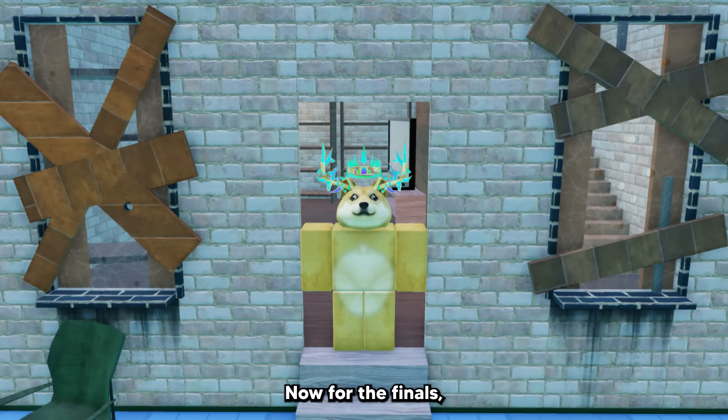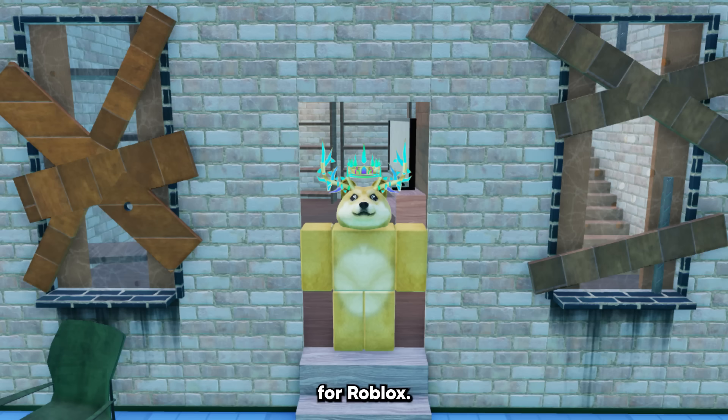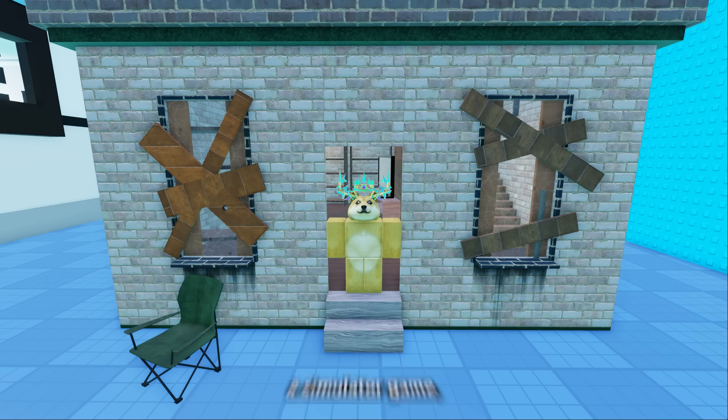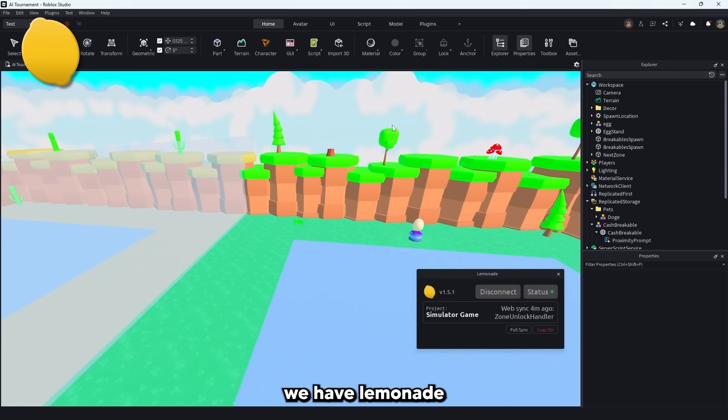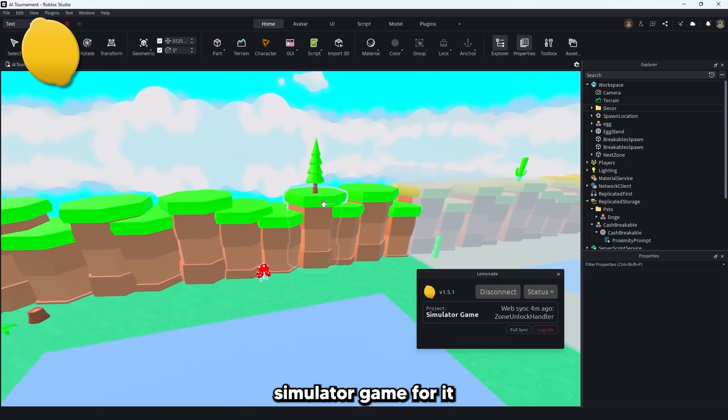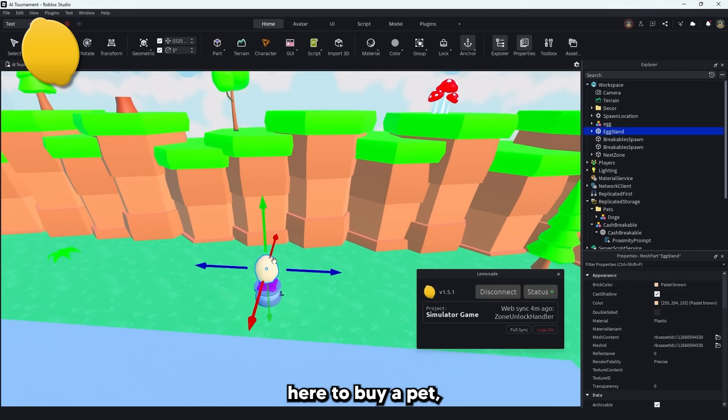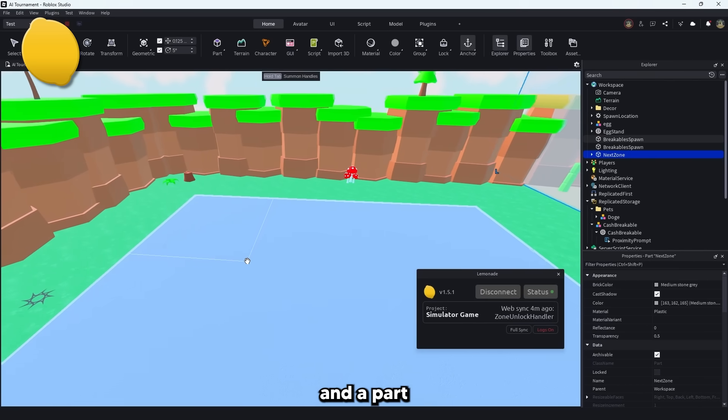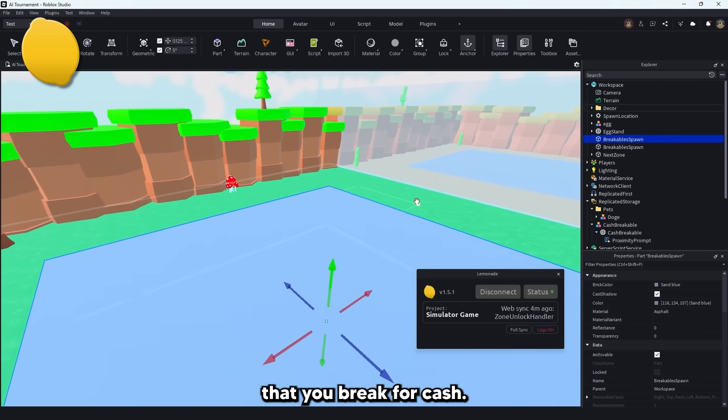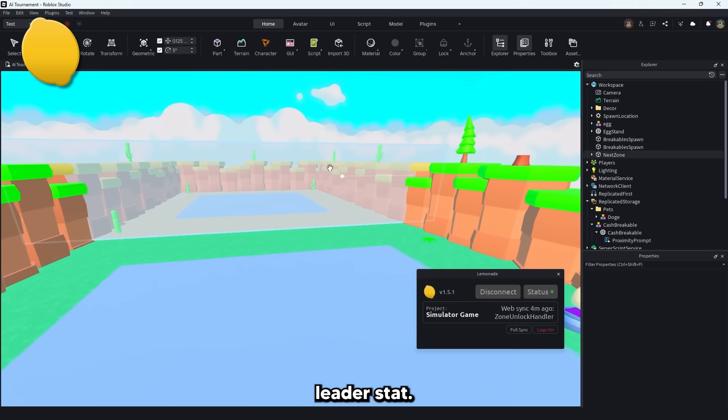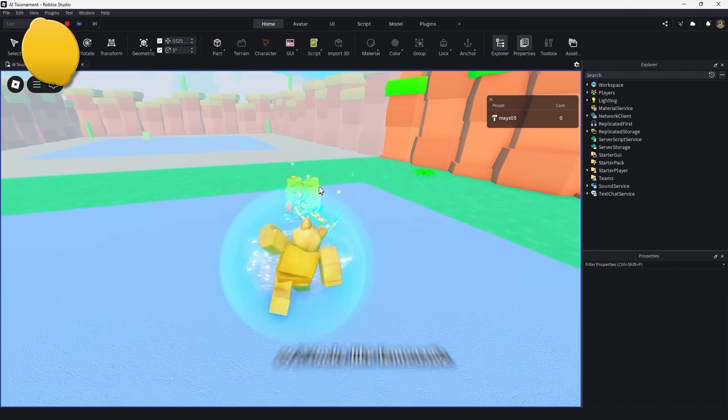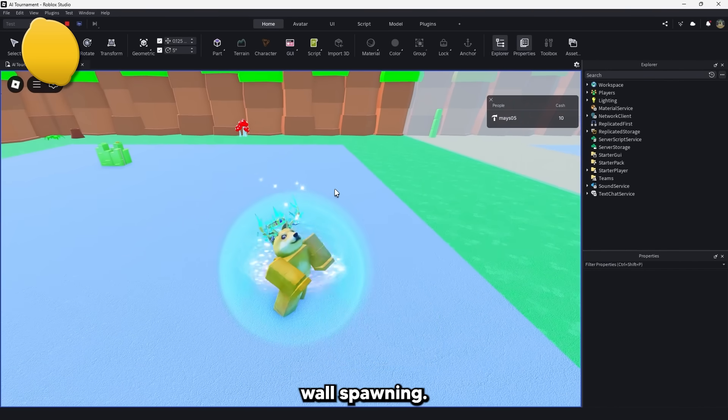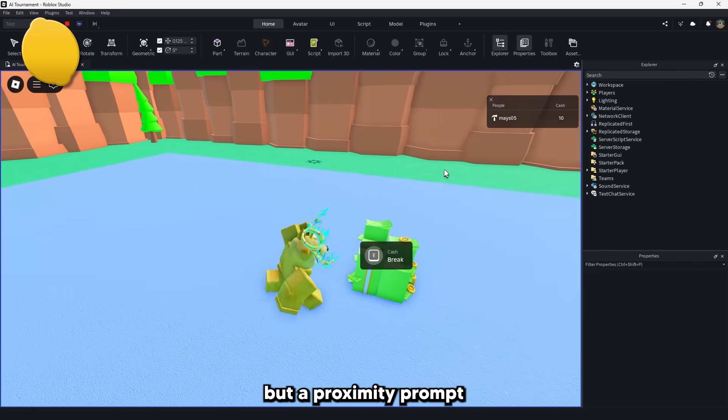Now for the finals. We have Lemonade vs. Roblox Assistant which makes sense considering both of these AIs are specifically designed for Roblox. Each one will be given the same instructions and asked to make a simulator game. And since it's the final round each AI will get 3 chances to fix any mistakes that they make. So up first we have Lemonade and as you can see here I've set up a basic simulator game for it to try to make. There's an egg here to buy pets, a wall to unlock the next zone, and a part here in the middle where it's going to spawn the items that you break for cash. I'm going to ask for a cash leader stat, a way to buy the wall here, a way to break these objects for money, and of course to buy pets.